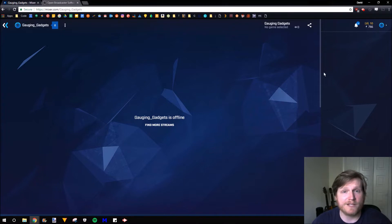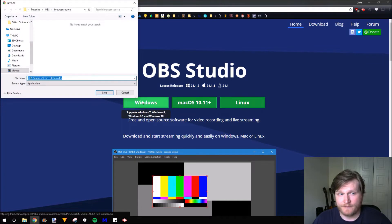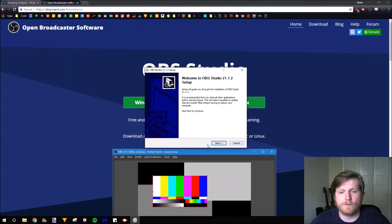So we're going to go to OBSproject.com. I'll be downloading the Windows version because I have Windows 10. Once it's completed downloading, go ahead and open it up.